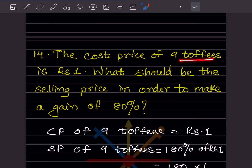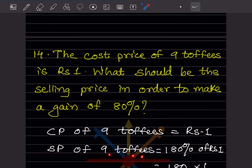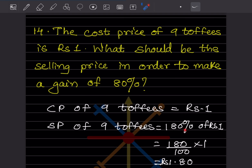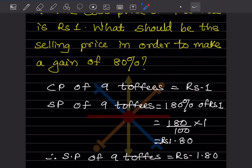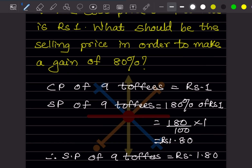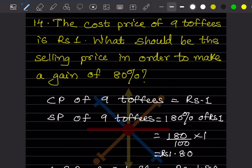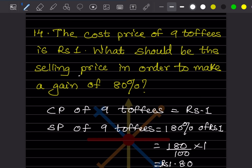The cost price of 9 toffees is rupees 1. What should be the selling price to make a gain of 80 percent? Cost price of 9 toffees is 1. Selling price of 9 toffees will be 180% of rupees 1, since 80% gain means 180% of CP. That is 180 divided by 100 into 1, which equals rupees 1.80.